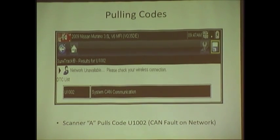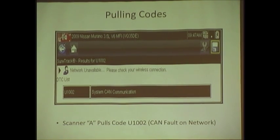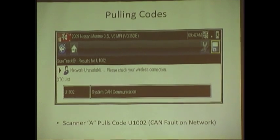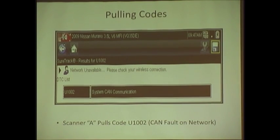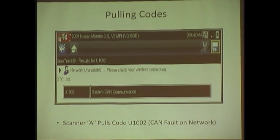So when you have a U-code, understand that it's the computer not liking what it sees on the network. A U-code is like, how you doing? How you doing? It's a finger pointing code. That's all it is. And the problem is with these codes, a U1002 may point to a certain module or may not.